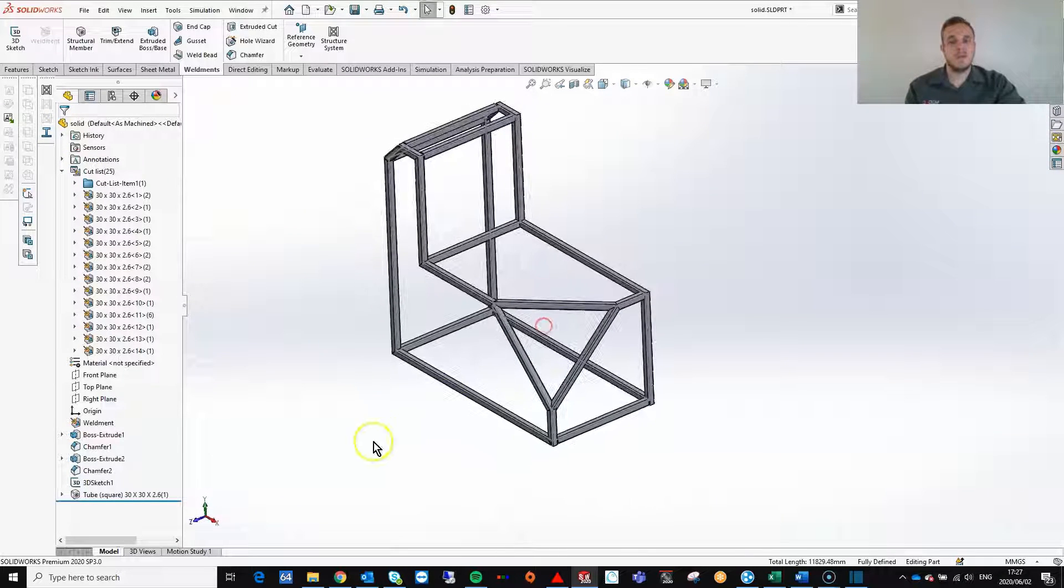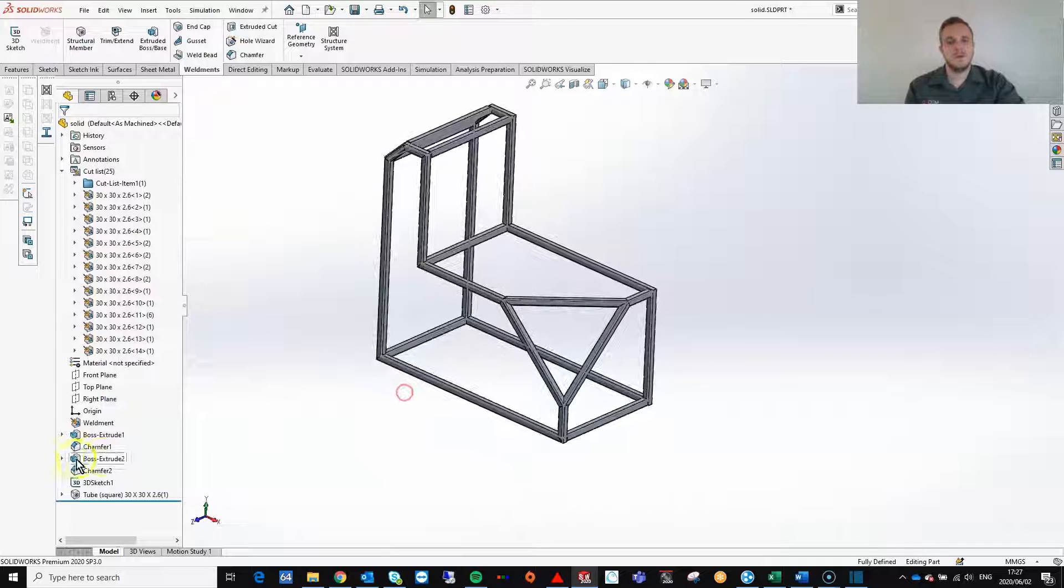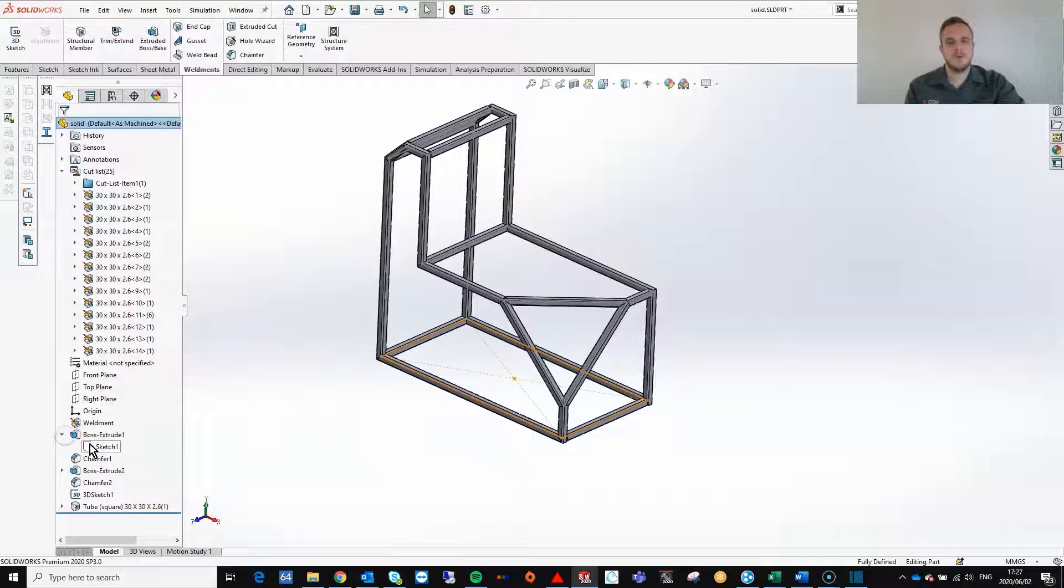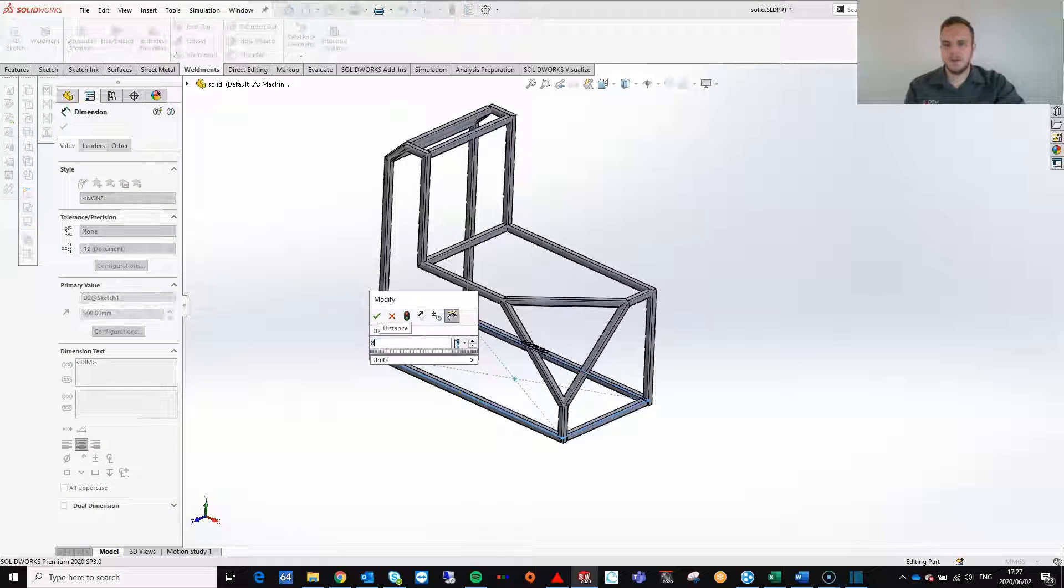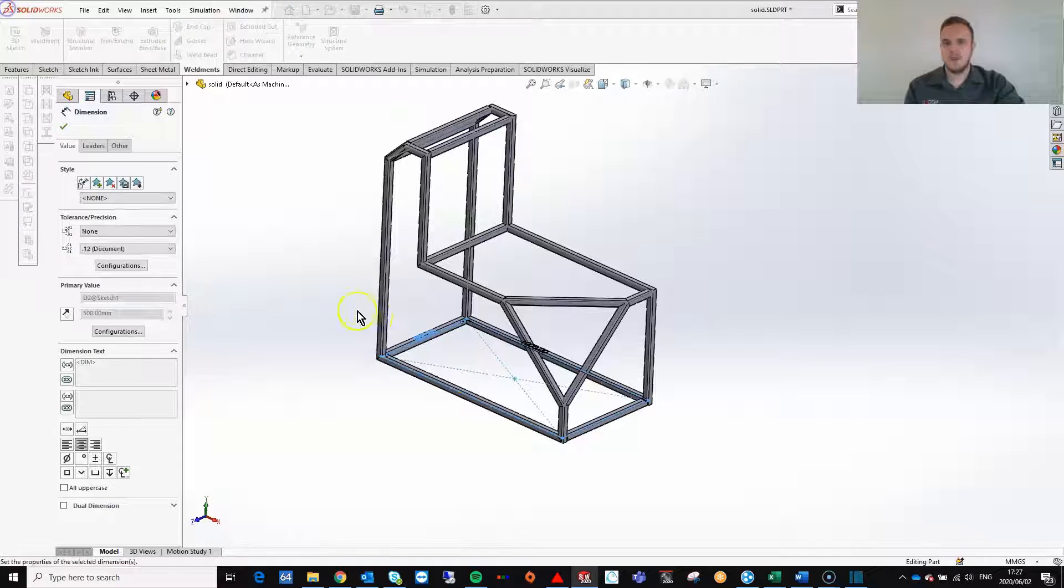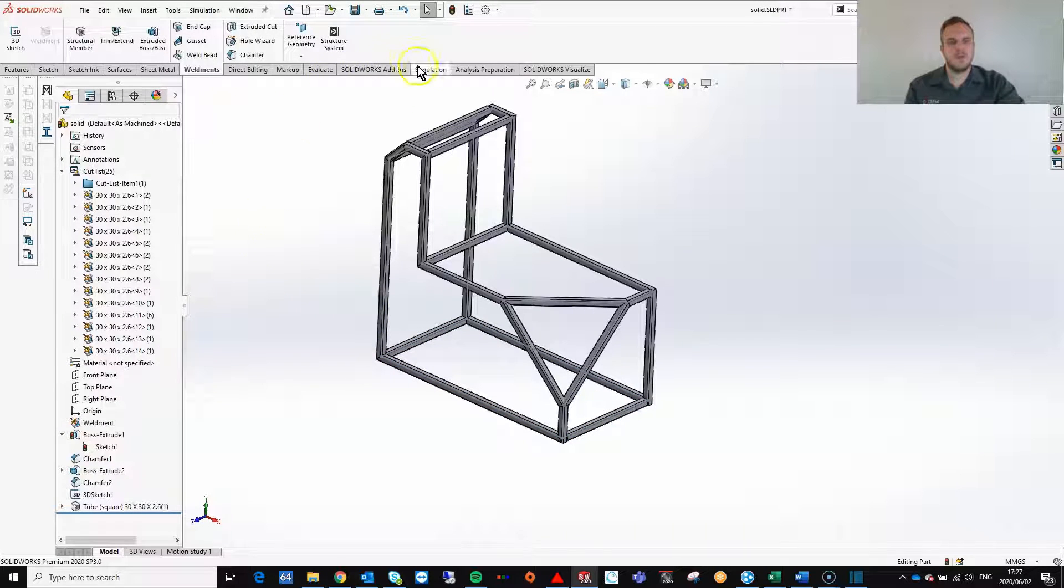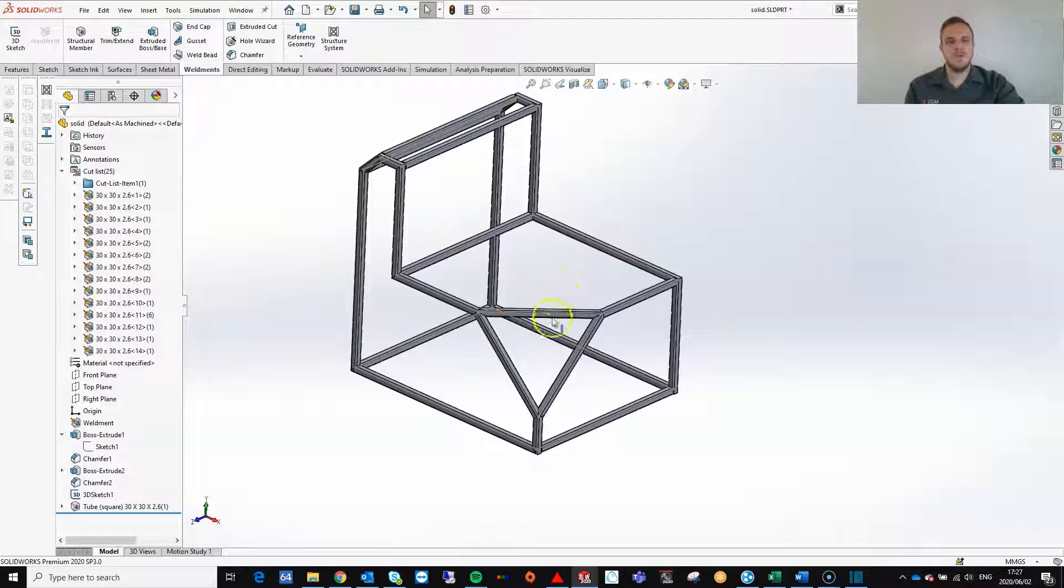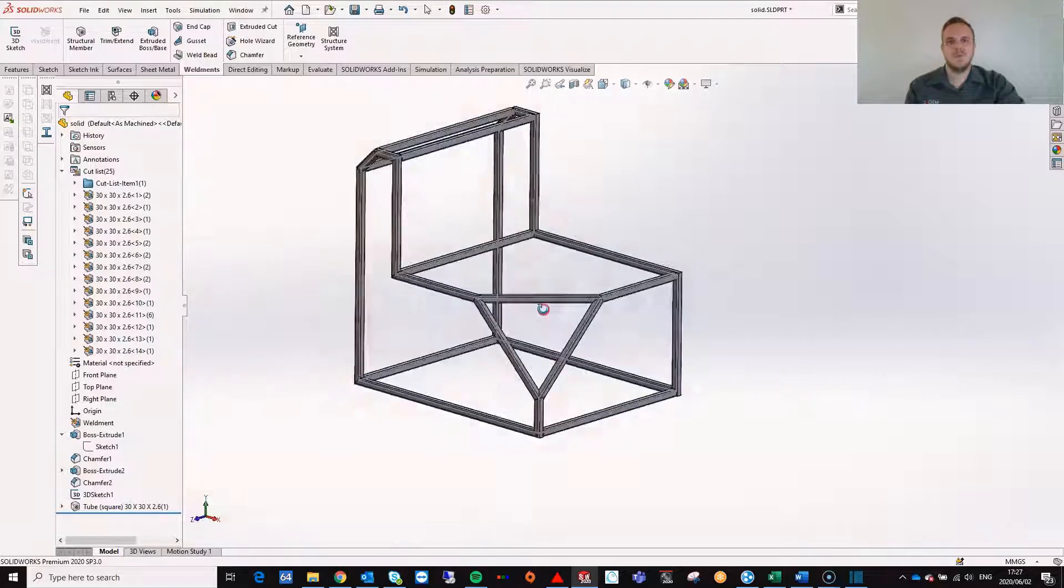The nice thing about this is that the solid body still drives my weldment structure. So I can edit these sketches here, and this will change the weldment structure shape and size. Thank you so much for watching and have a good day. Bye bye.